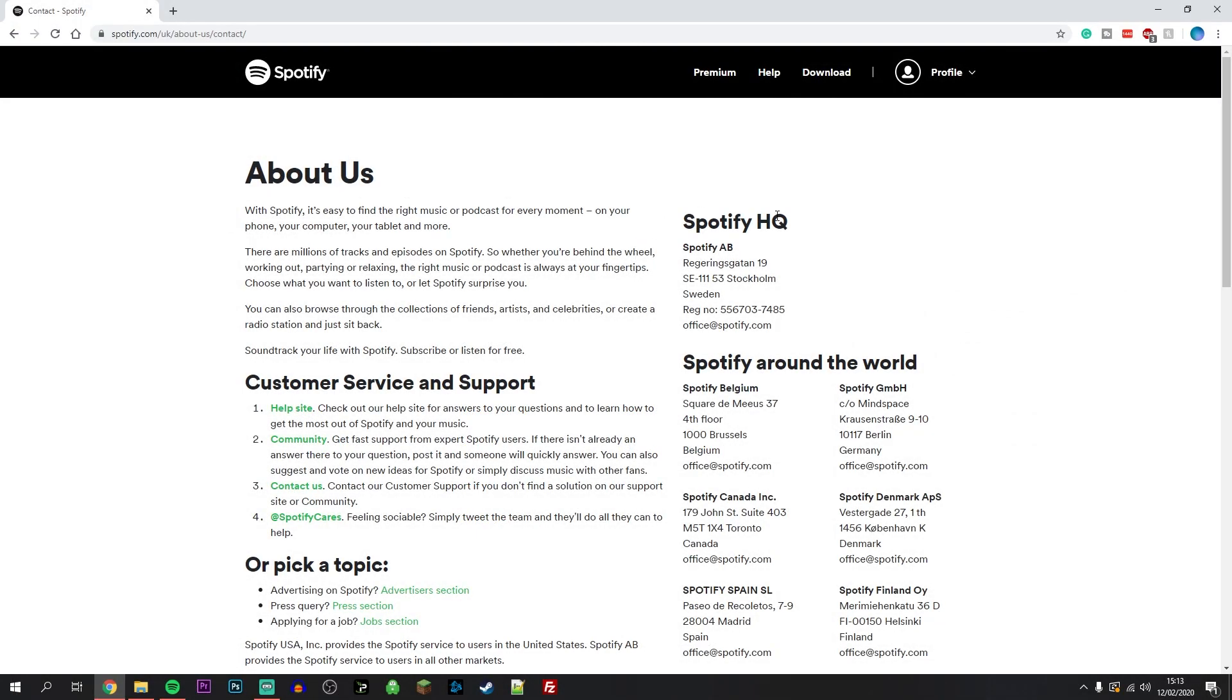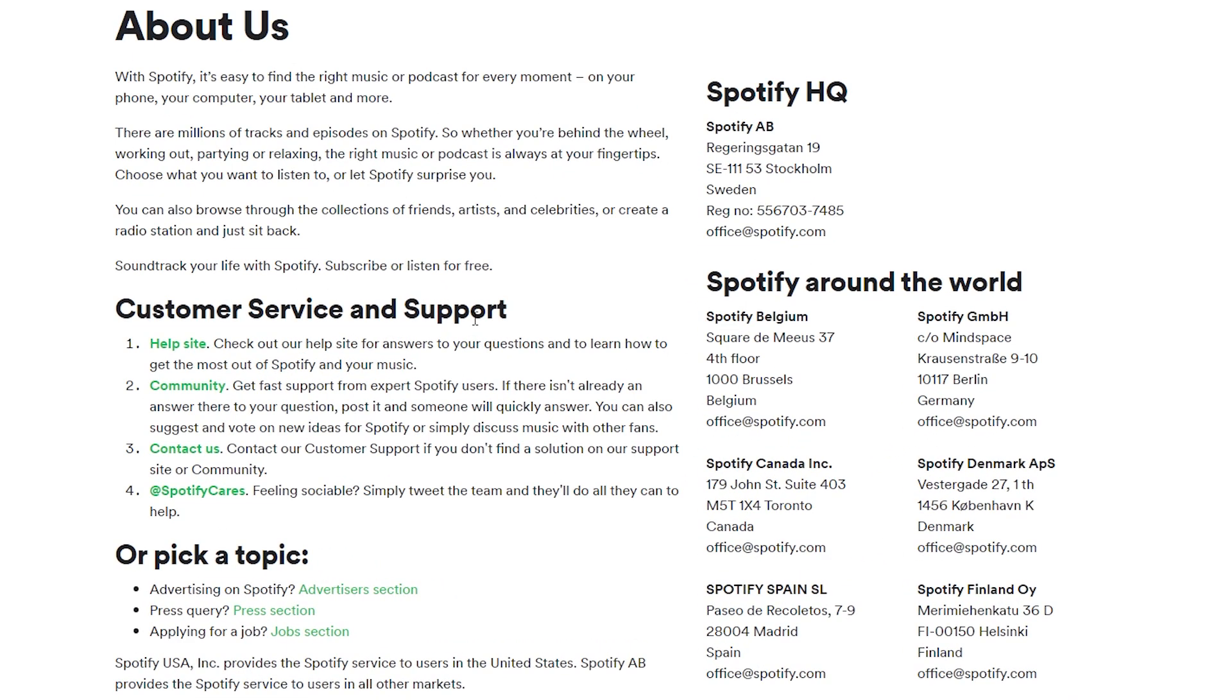Once you're on the about page, you'll see customer service and support. Just underneath that, click on contact us, which is highlighted in green.